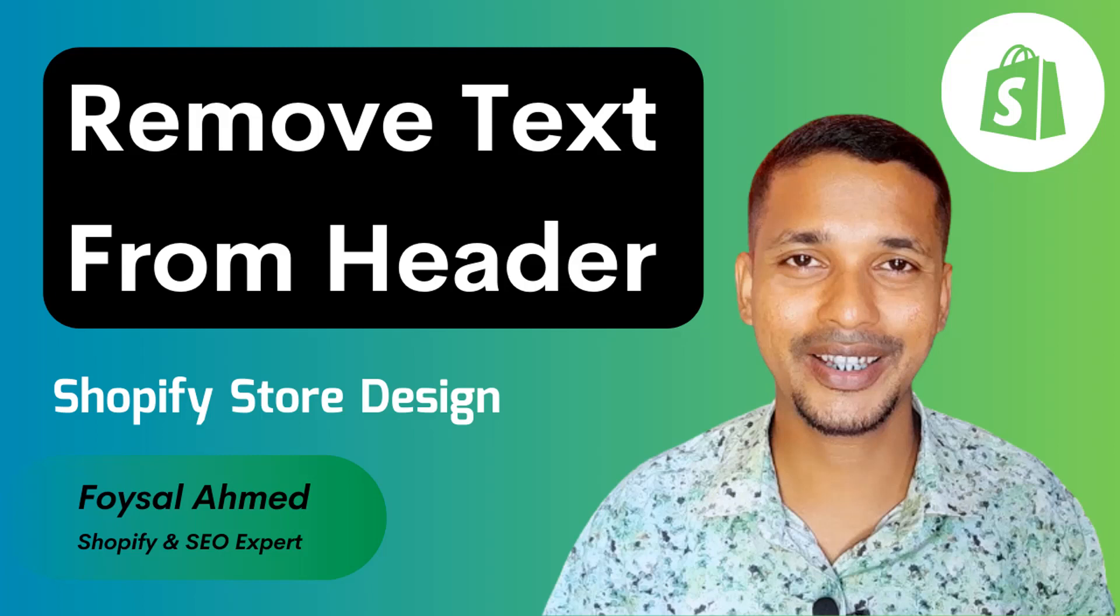Hey there, welcome to my YouTube channel. In this tutorial, I'm going to show you how to remove text from header. If you've started your online business with Shopify and you want to customize your Shopify online store without hiring any developer or coding skills, then you can continue this video. Let's get started.